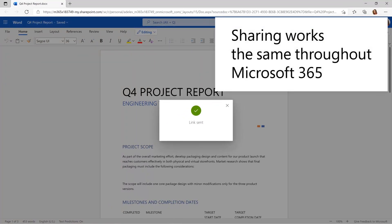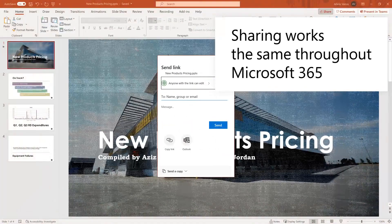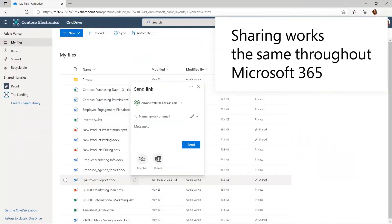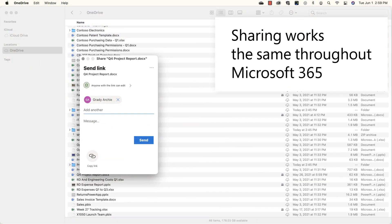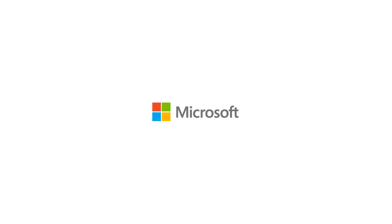Sharing works the same throughout Microsoft 365. Select Share, and the same dialog box opens everywhere. In File Explorer, in Apps, on the web, on Mac, and even on your mobile device. Thank you.